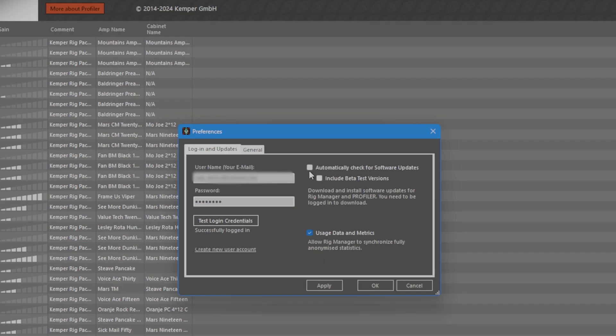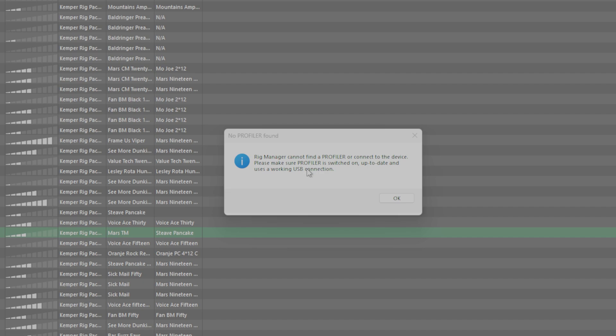You also want to check the automatically check for software updates checkbox to make sure you have the latest updates. Press ok. If you get the following message, please make sure to turn on your Kemper profiler and connect it to your computer's USB port.